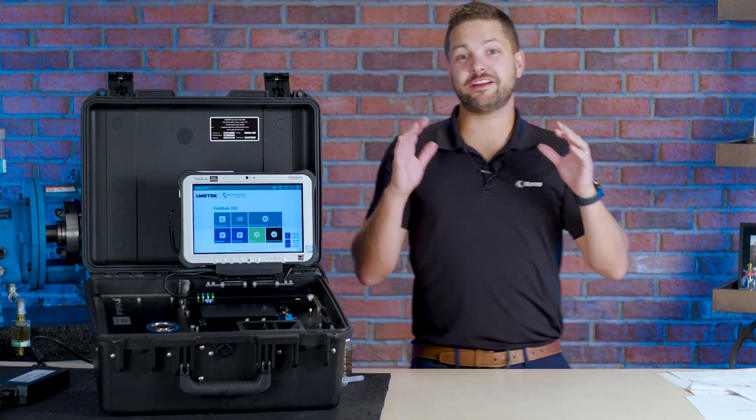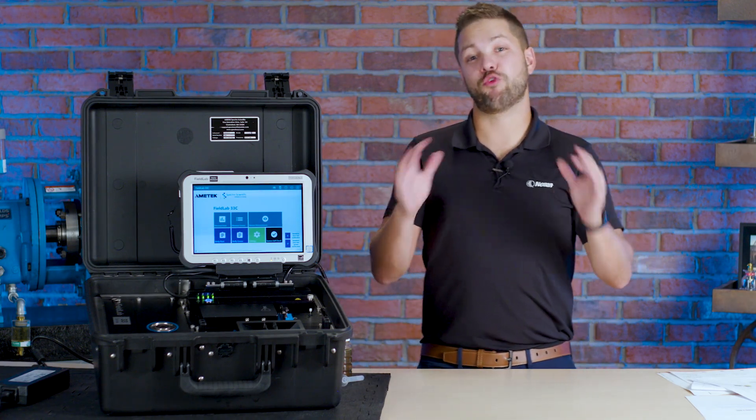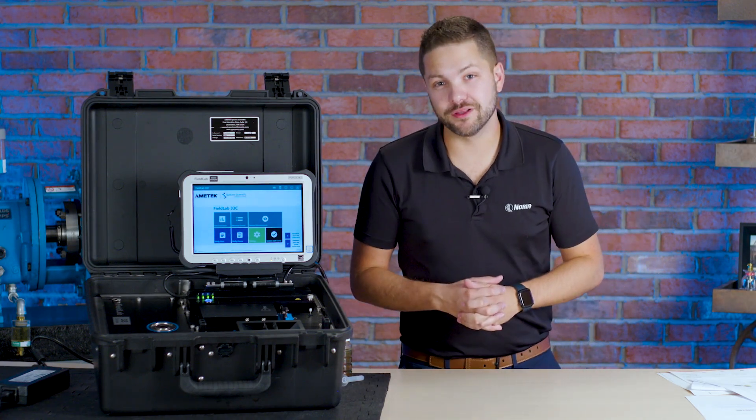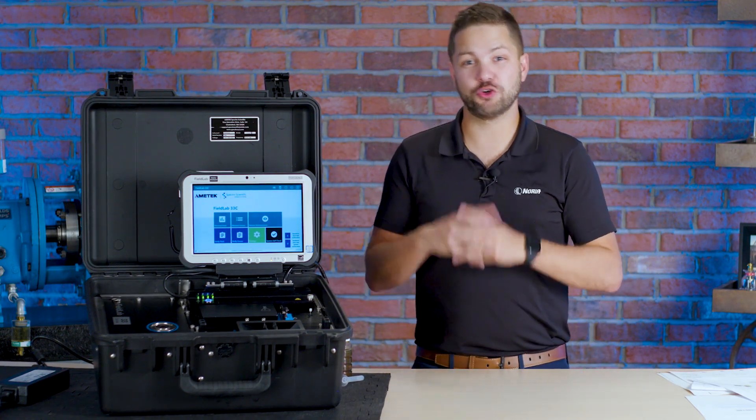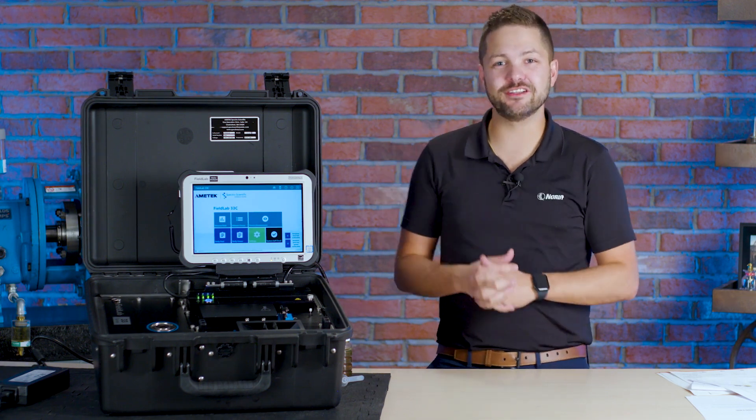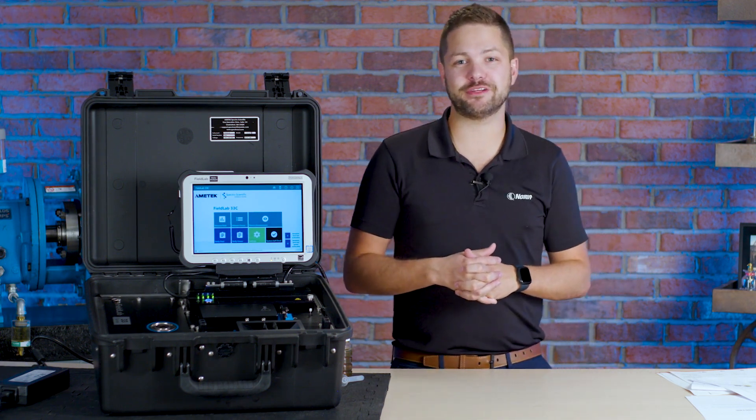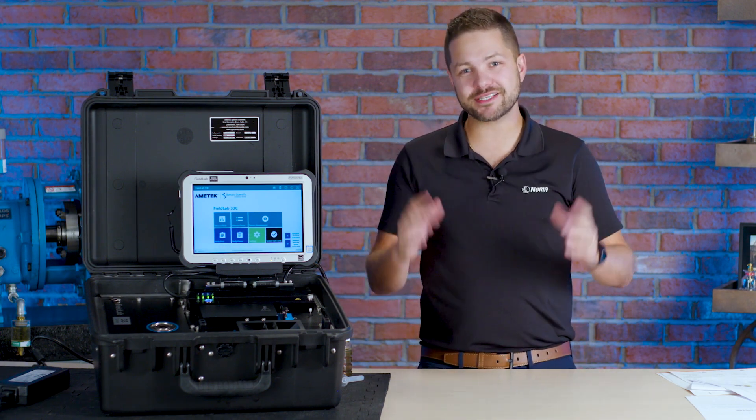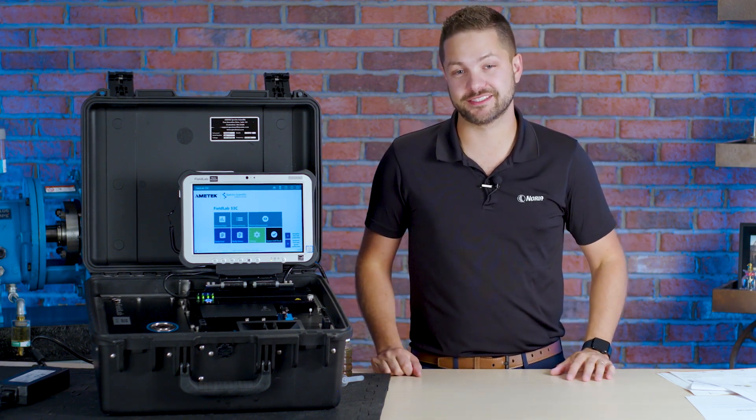Okay today guys I want to introduce you to a brand new oil analysis tool. This is the Fieldlab 33C by Ametek Spectra Scientific.